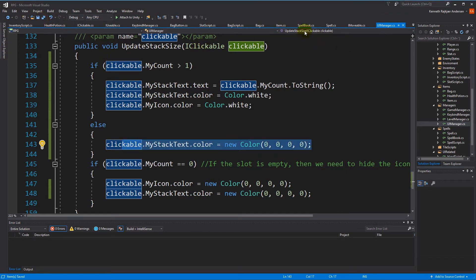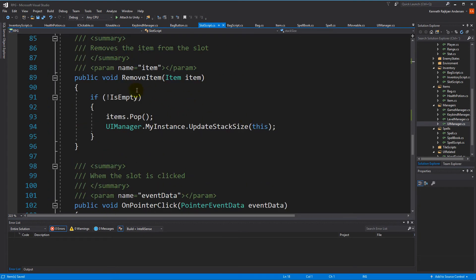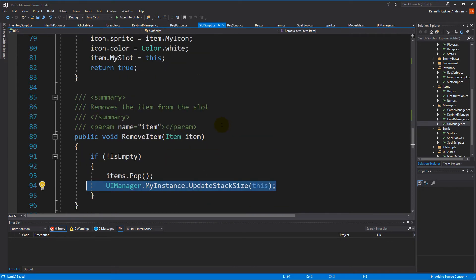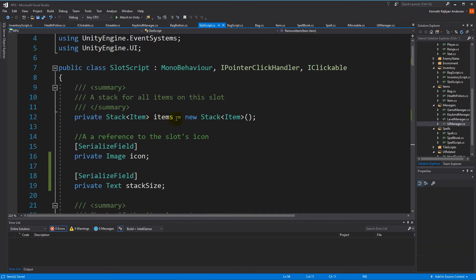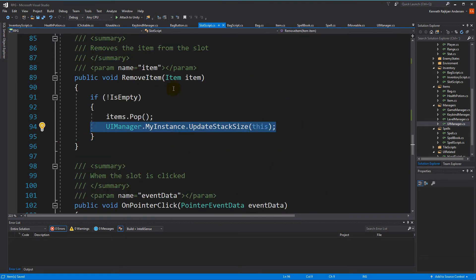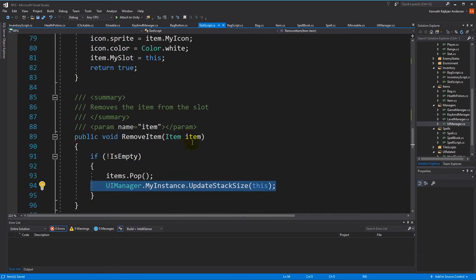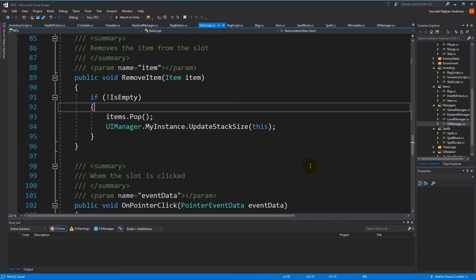With that done, we can jump back to our slot script. Right now we have this UpdateStackSize function being called only from RemoveItem. We could go around the code and call it every time we push, pop, or clear items, but that's very redundant and we might miss some places. Instead, we're going to create a collection that inherits from Stack and creates events — so every time we pop, clear, or push something, it updates the stack size by default. We don't need to take that into consideration manually.